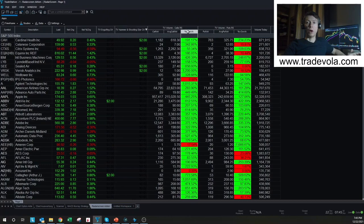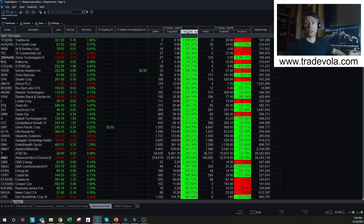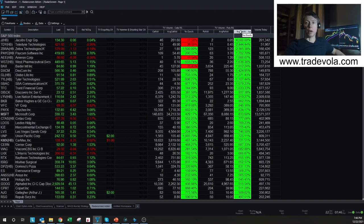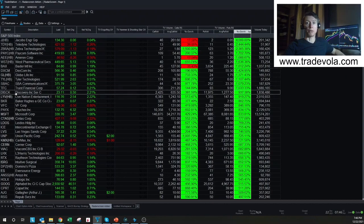The same goes for option trading — if you want to see the biggest changes in call volume or put volume today, you can set this manually or choose the sorting manually. On the other hand, you can also do this automatically, so all this information will automatically come to the top of the Radar Screen. Comparing it to other trading platforms, it's very advanced and very easy to use, giving you much better information than standard watch lists.